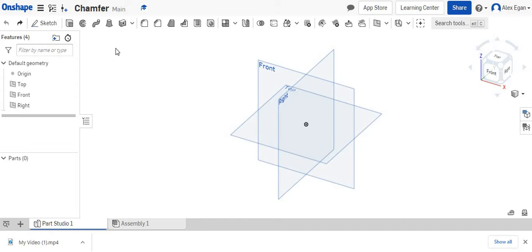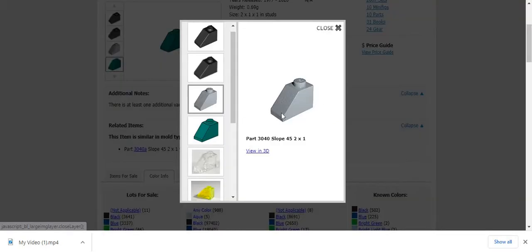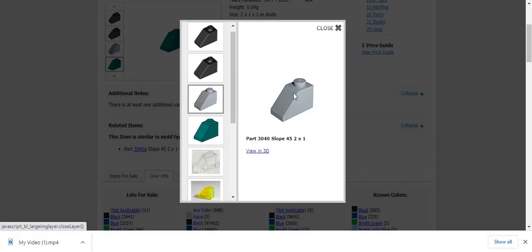In this video, we're going to be going over how to use the chamfer tool in Onshape. So we're going to start off by creating this little 2x1 Lego brick, and the chamfer tool is going to help us cut out this missing piece.